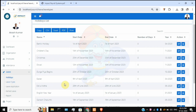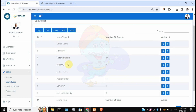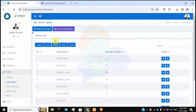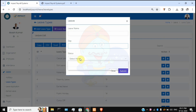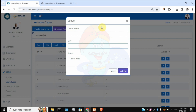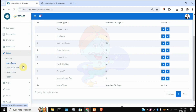The Leave Type section allows you to define the types of leave available in your organization, such as sick leave, casual leave, and maternity leave. Each organization has its own unique leave types based on preferences. To add a new leave type, click the plus icon, provide the leave name, the number of days employees are allowed to avail, and set the status as active or inactive. Once all details are filled, the new leave type will be added.